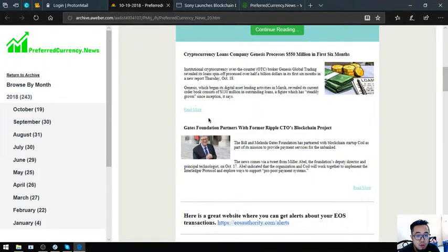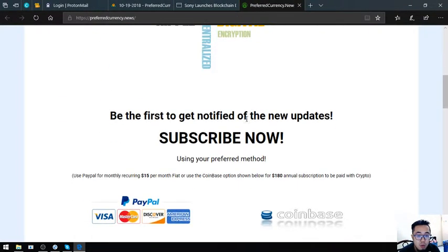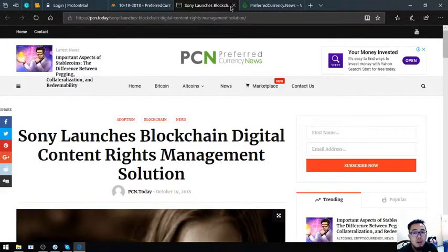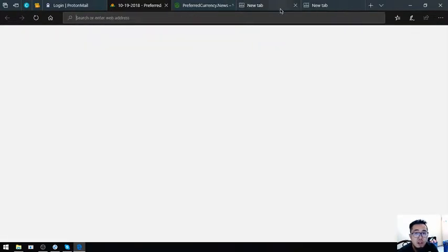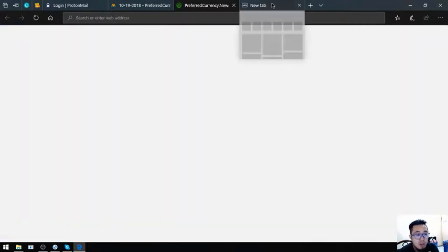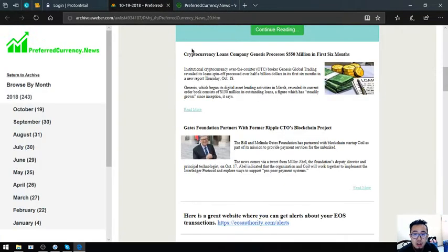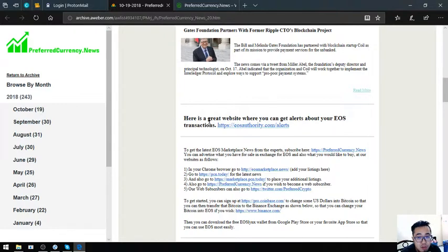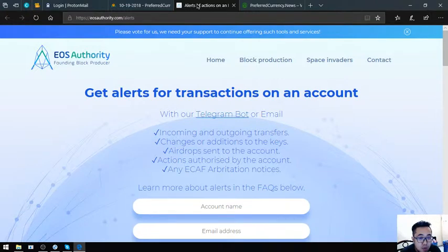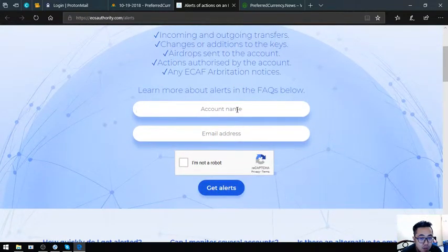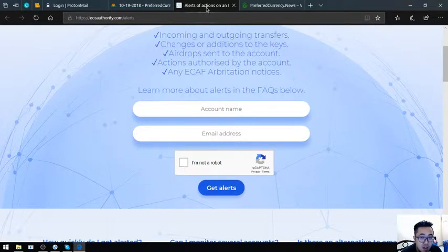You'll be the first to get notified. That was their goal. PCN.today is a news website which is also updated as it is manned 24-7 by their news editors. Also found here in the newsletter is a great website where you can get alerts about your EOS transactions. This website is called eosauthority.com/alerts, where you get a tool to monitor your EOS transactions. All you have to do is just put your account name here and then your email address and then click get alerts.